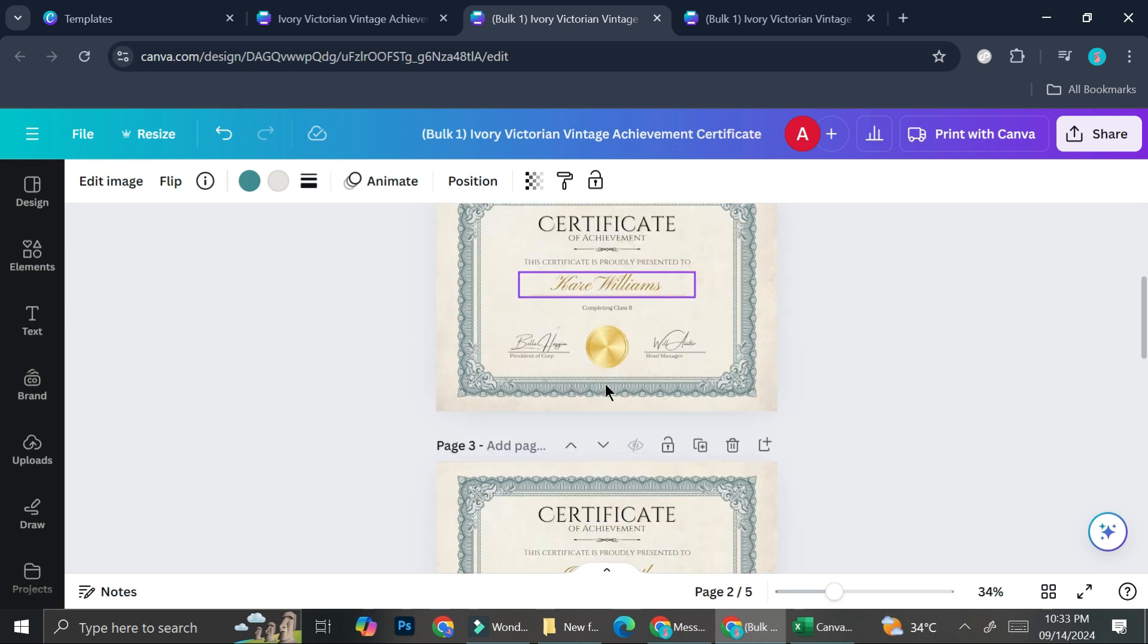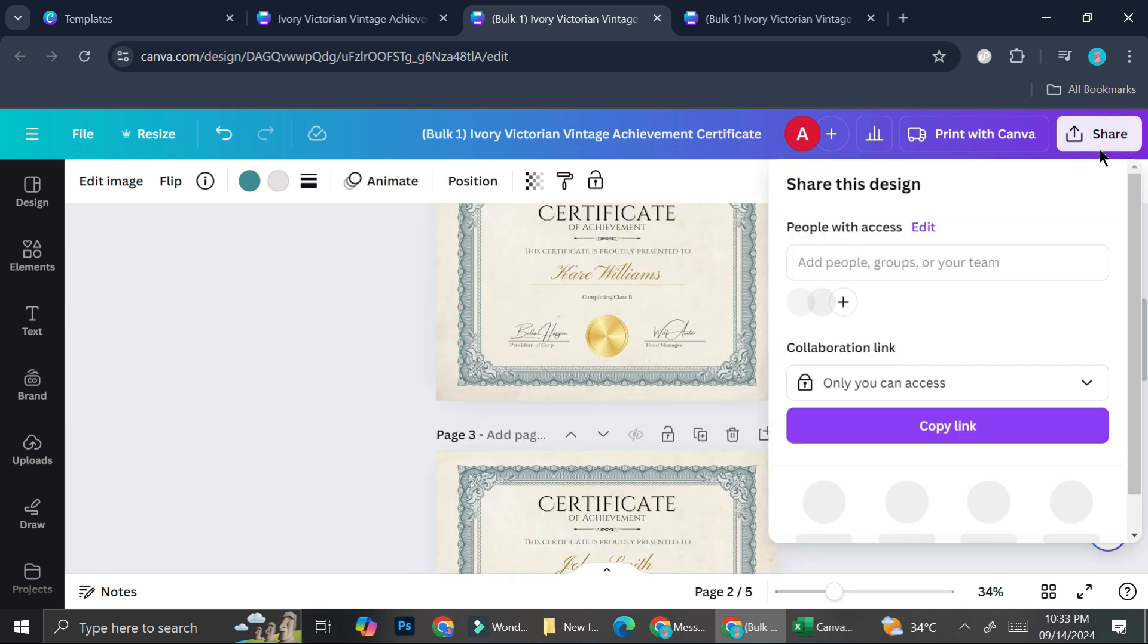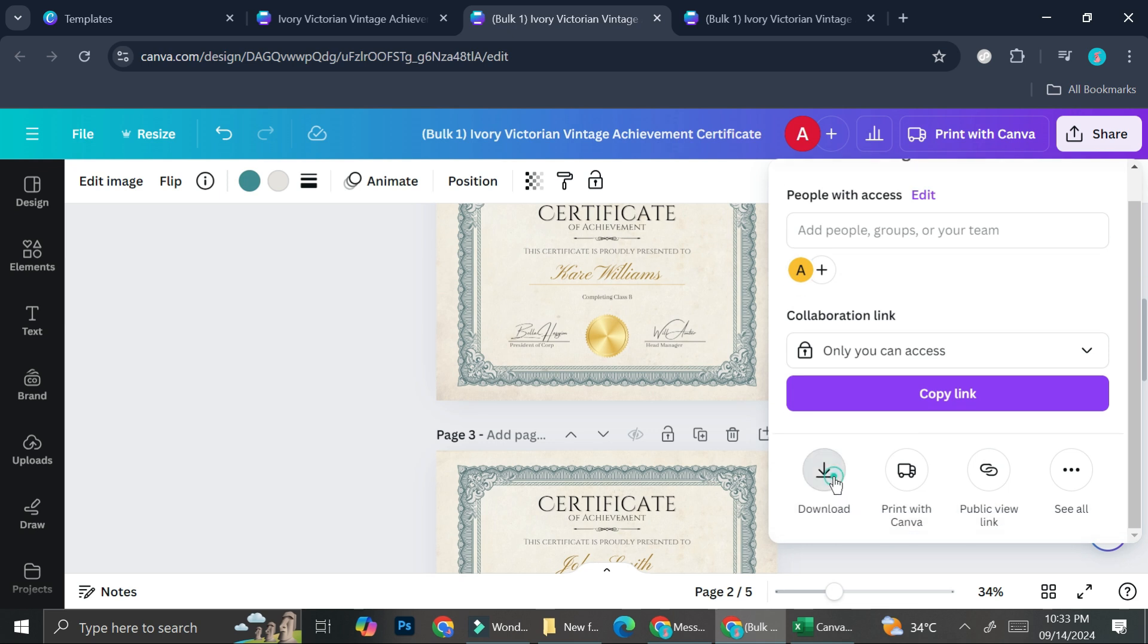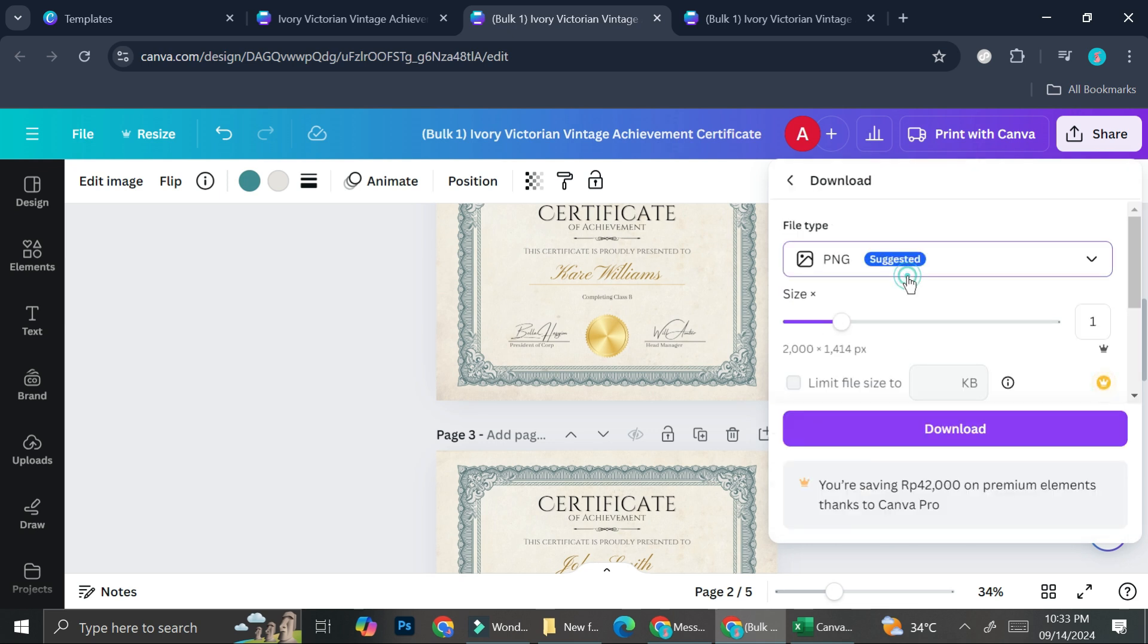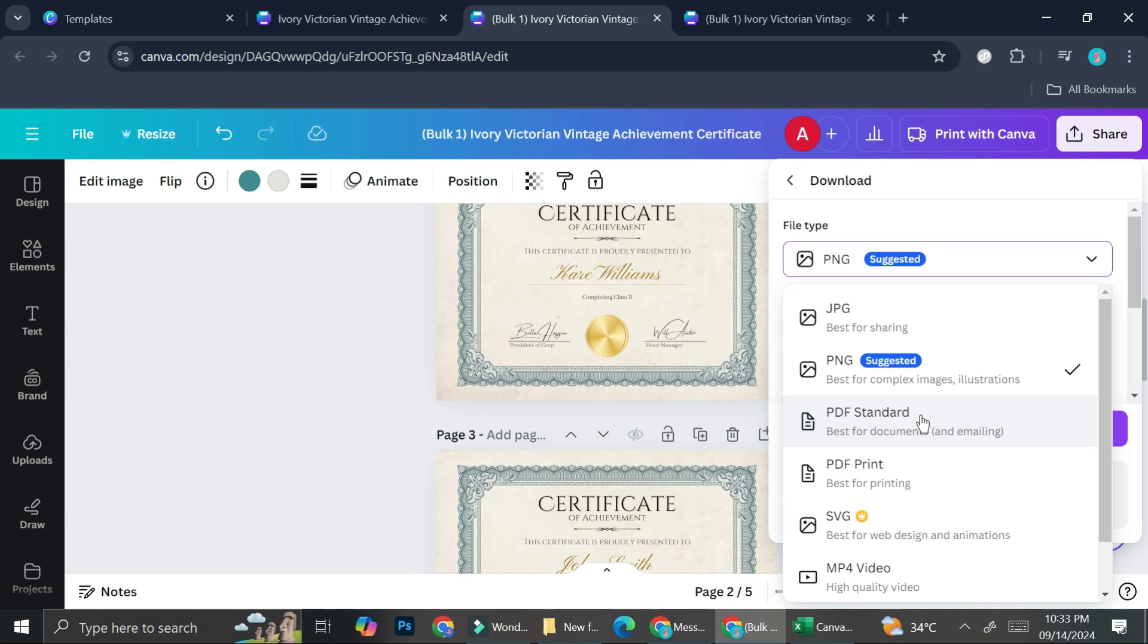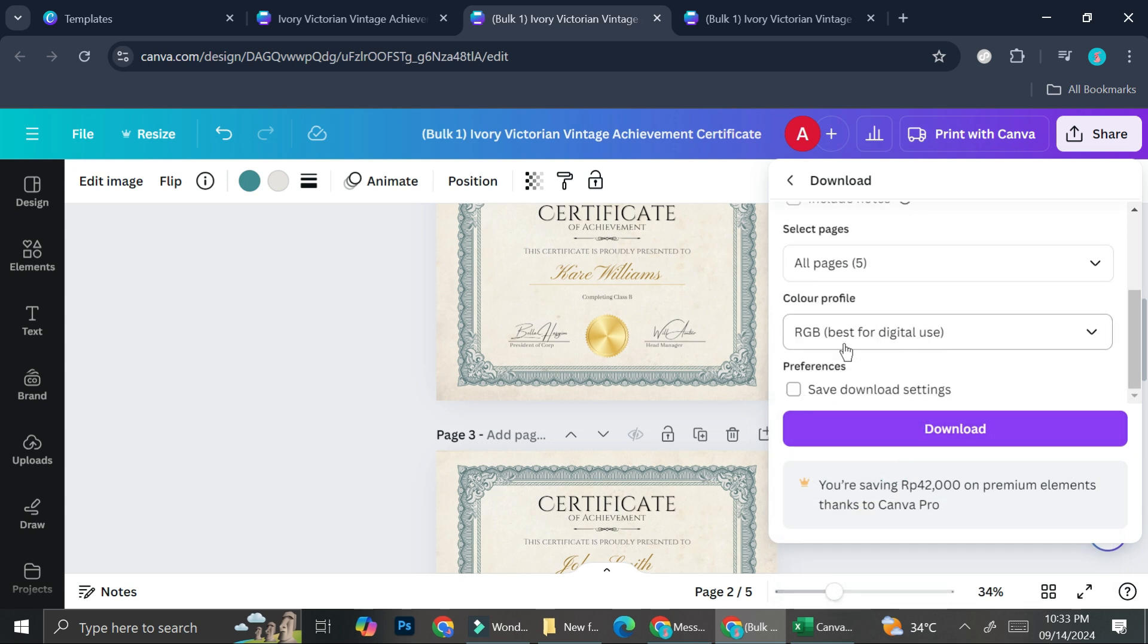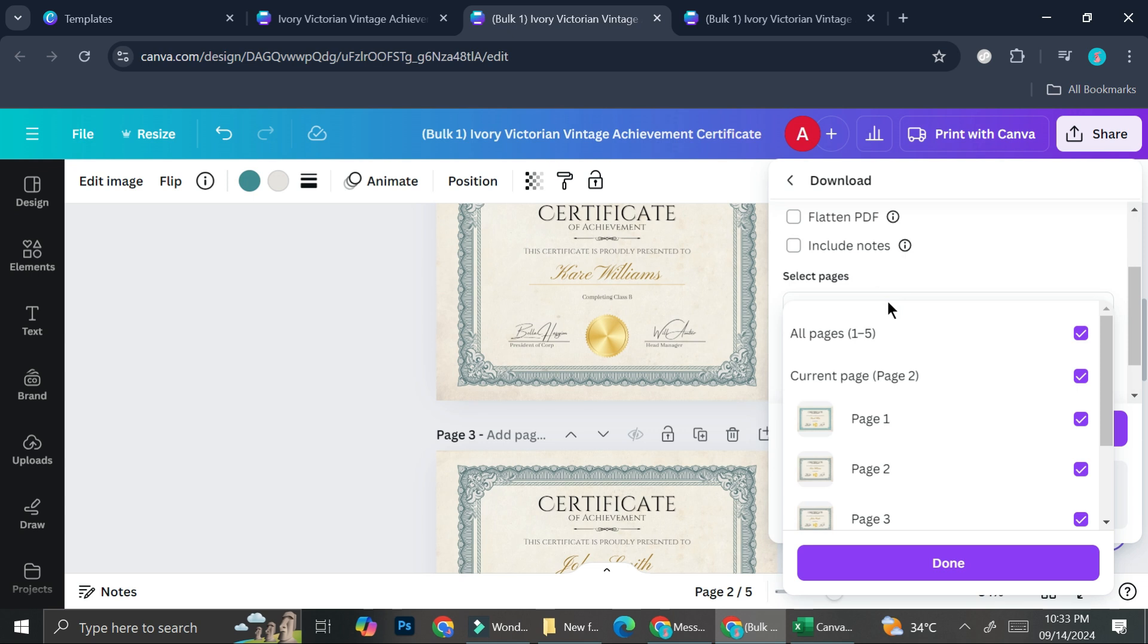And if you would like to download this, you can just go ahead and click on share. Click on download. And it's going to depend on what you're going to use the certificate for. If it's just going to be an e-certificate, you can choose either as PNG or PDF standard. But if you would like to print it, I would recommend you to use PDF print as the file type.